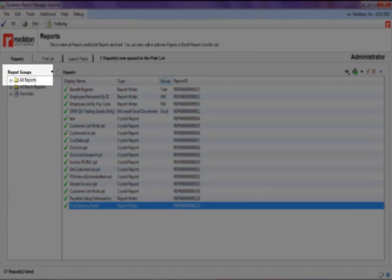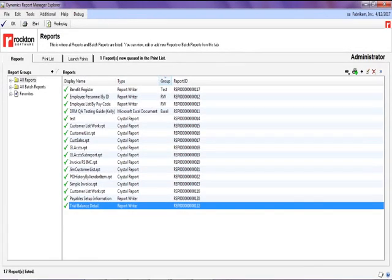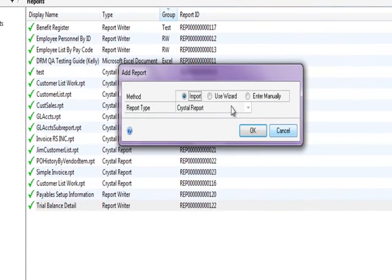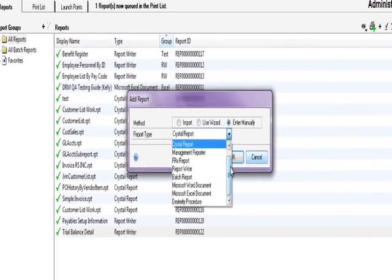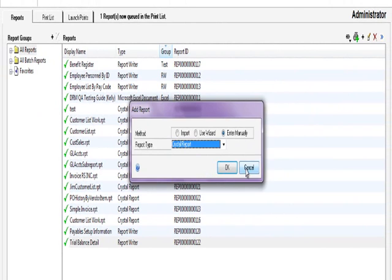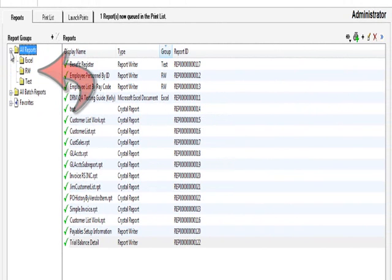The All Reports section lets users view, edit, and add new reports to Dynamics Report Manager. This can be done via import, a wizard, or by manually selecting the report. Users can also group their reports further into folders, as I have done with Excel, Report Writer, and a test folder.